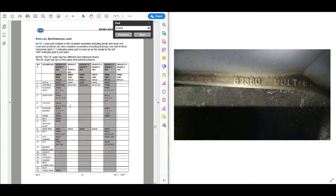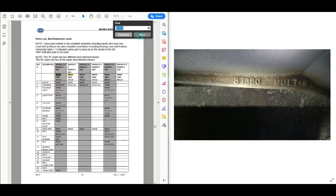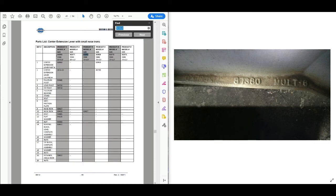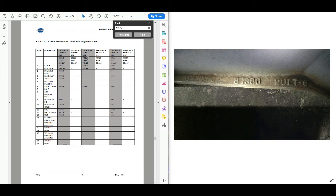Here's the end extension lever section — again, tip pivots, nose iron, fulcrum pivots, fulcrum bearings, load pivots — all that we can figure out. Let's keep searching for 90959. Center extension lever with small nose irons: in a 90959 we have the center extension lever part number, which is 60460. We can get all this other information just by knowing our product number that we got from our casting number.